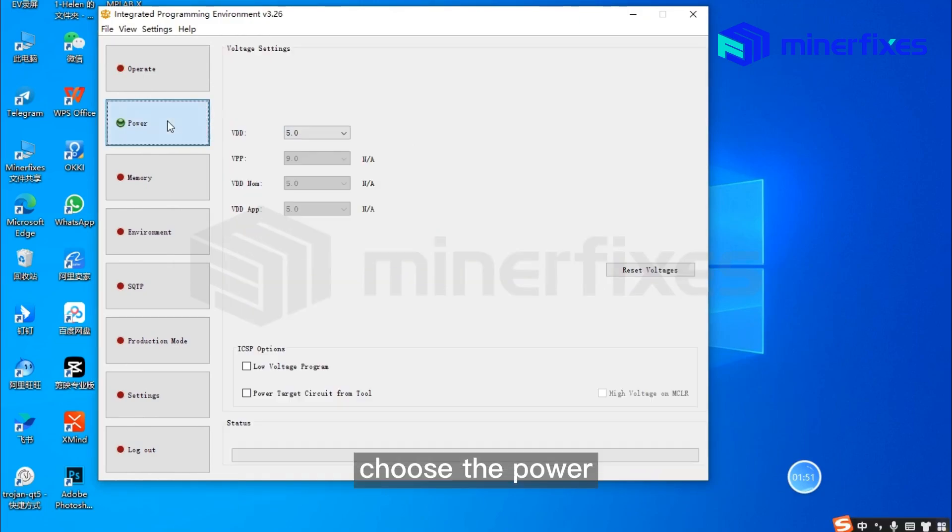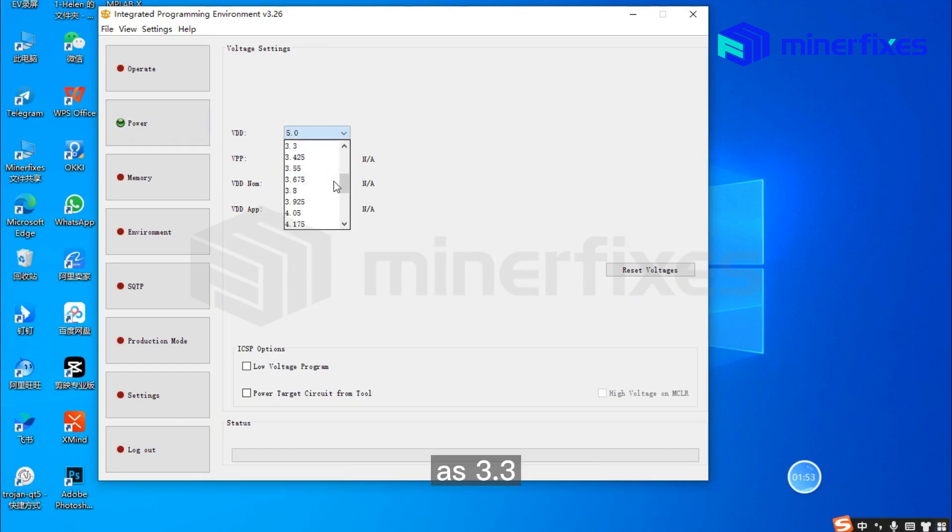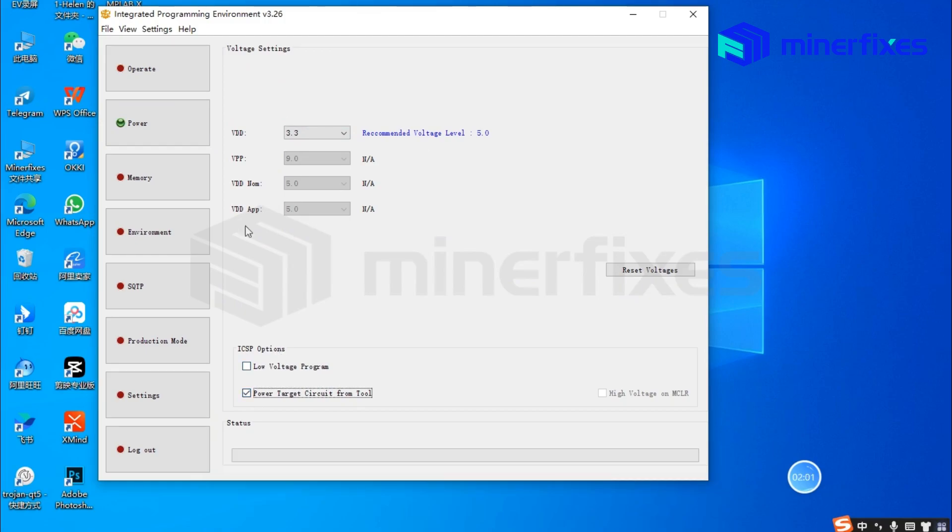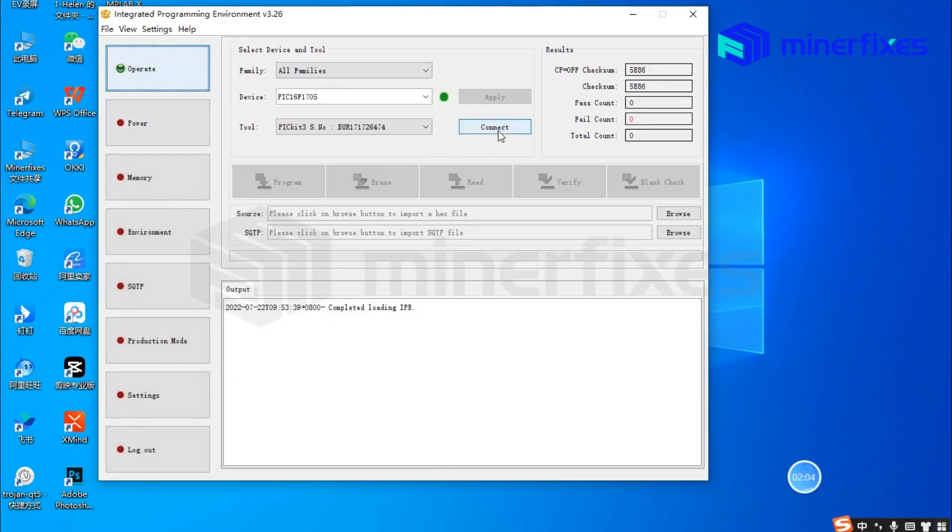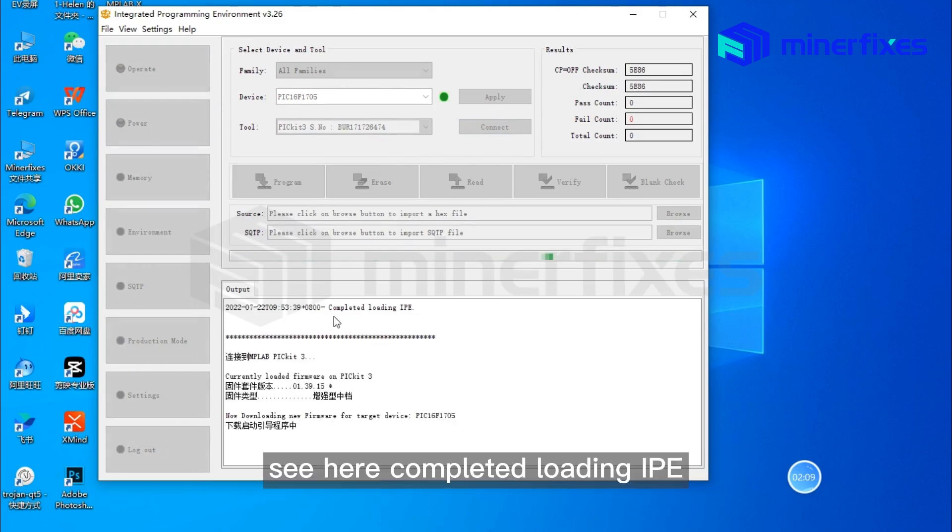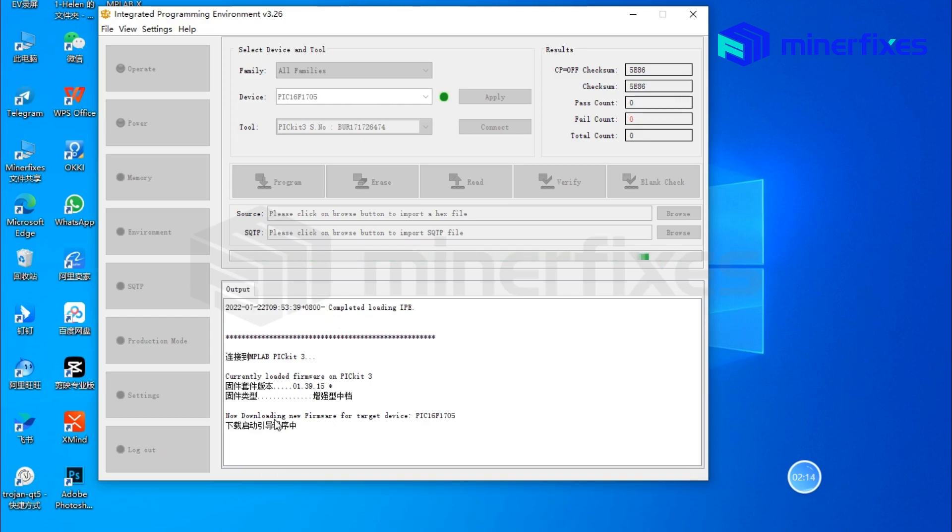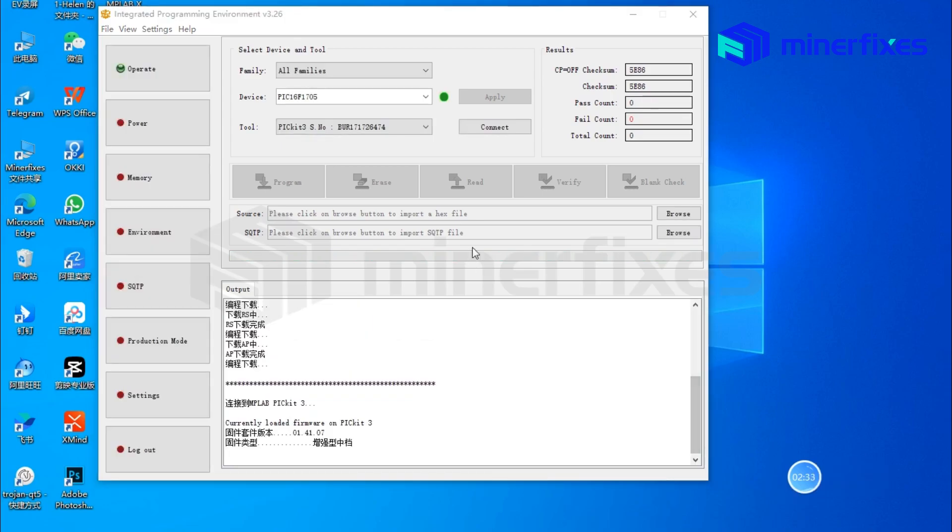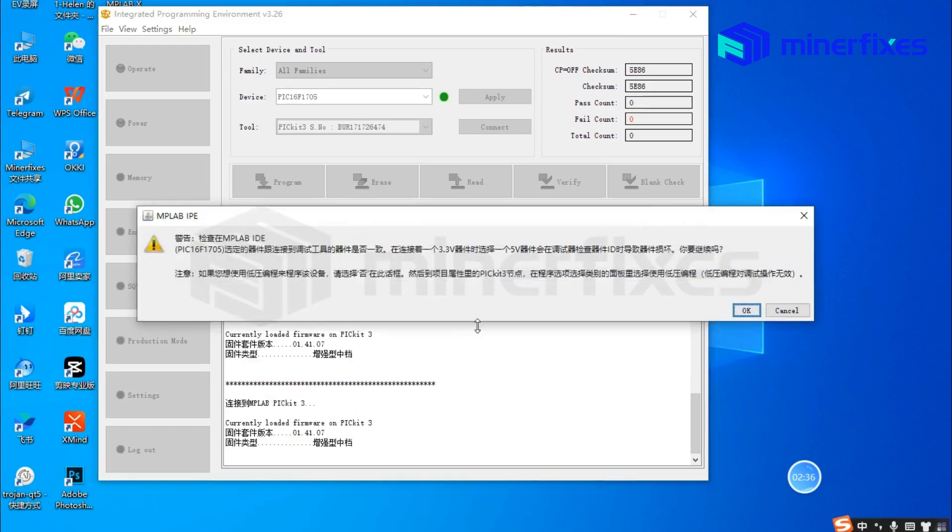Choose the power as 3.3 and select power target circuit from tool. Connect and verify the connection with the cumulated loading IPE and PIC number.